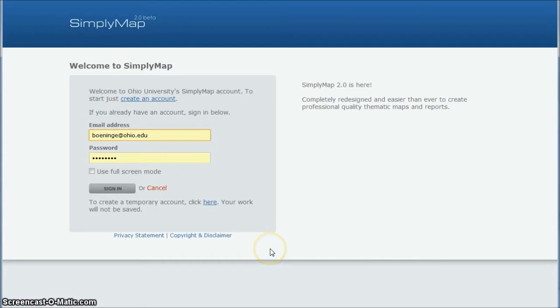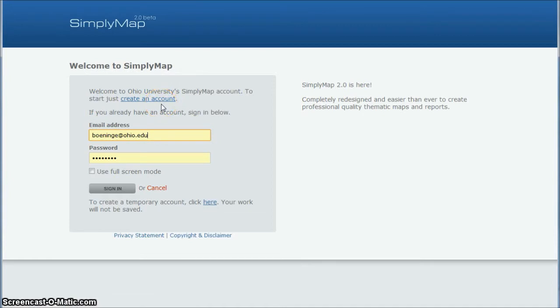So here's how you find some data that could be really helpful to you. When you first get to SimplyMap, what I'd encourage you to do is actually create an account. This will allow you to log back in and save your research, which is important to do because this can be kind of time-consuming as you do your research.